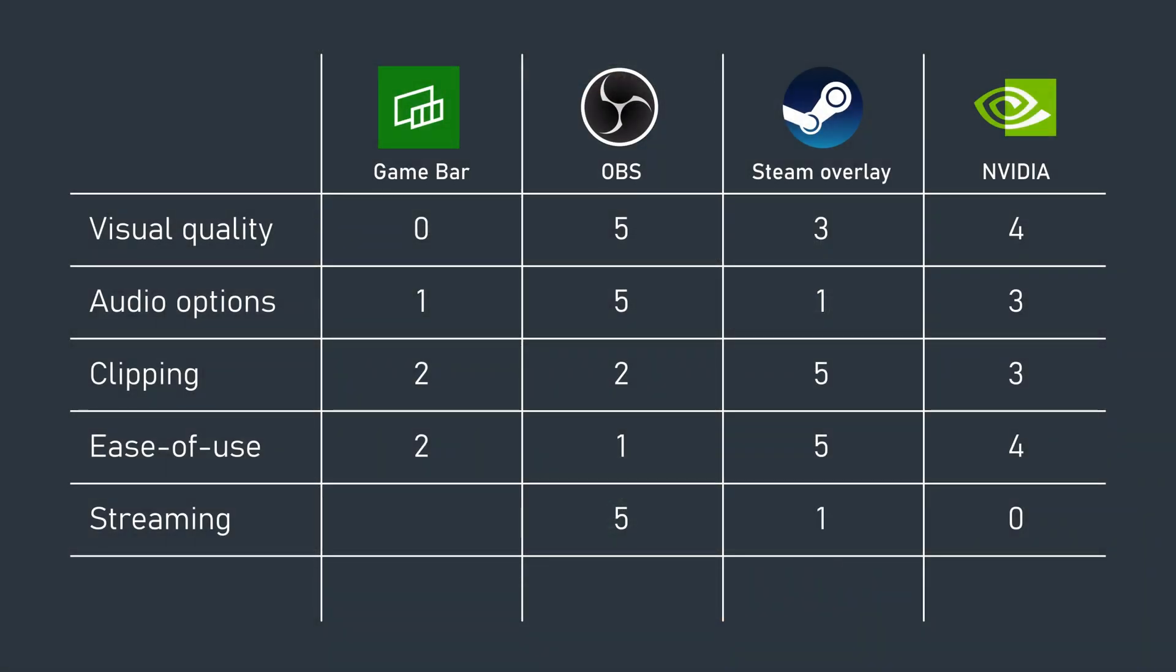Steam gets a point here for allowing easy sharing of clips. Game Bar is, well, Game Bar.